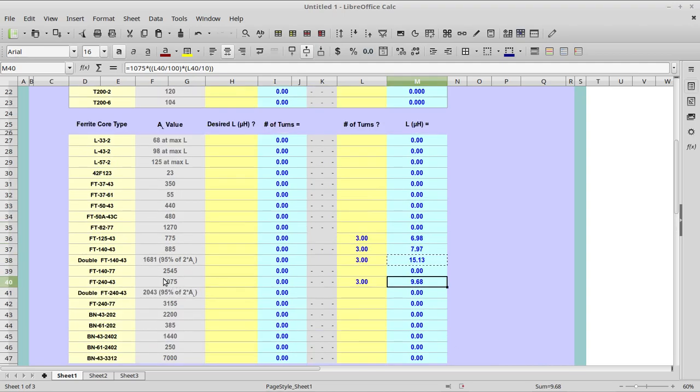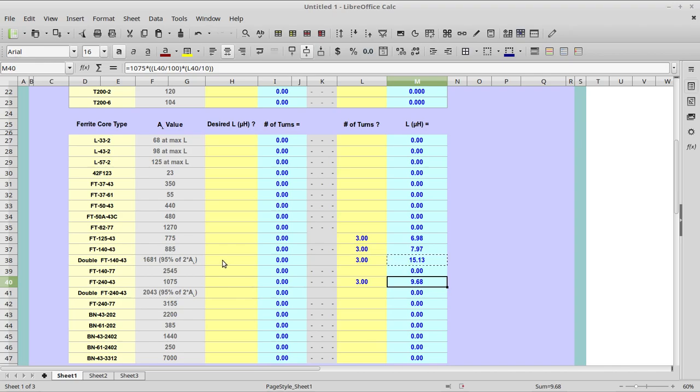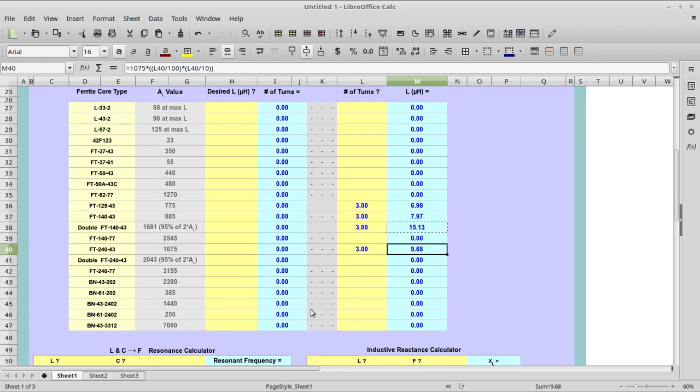Rule of thumb: AL value of this single core is 1075. AL value of a doubled FT-140 core is 1681. That's my little talk on primary turns, two versus three, for the various cores.